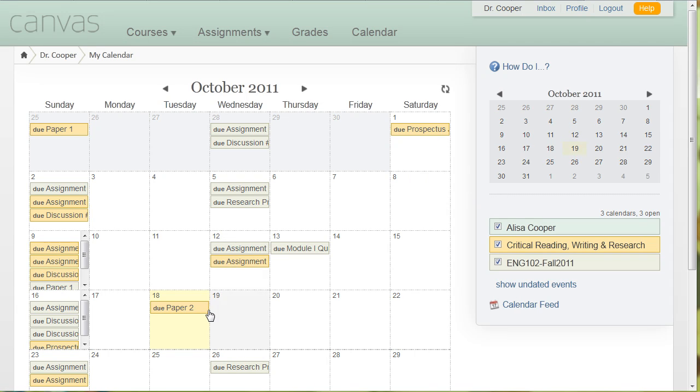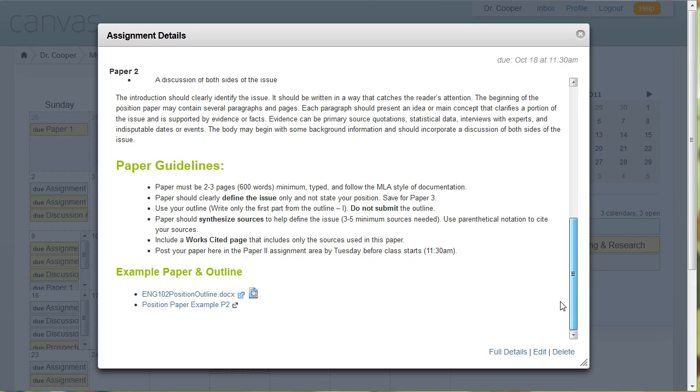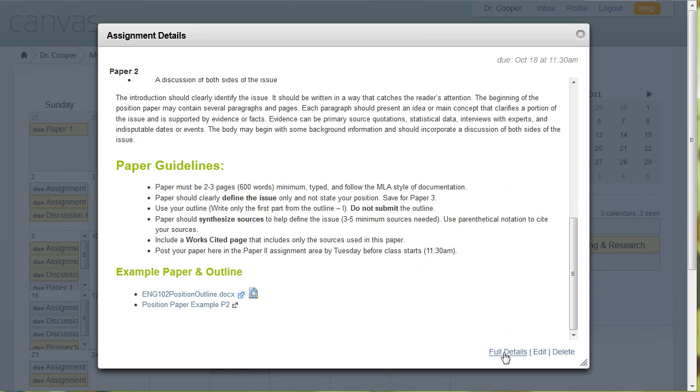And if you click on anything that's due, it'll take you to that particular assignment so that you can look at it. And then if you want the full details, click on full details and it'll take you to the assignment.